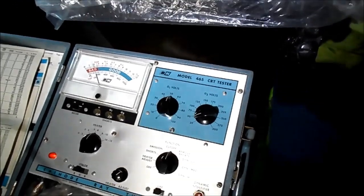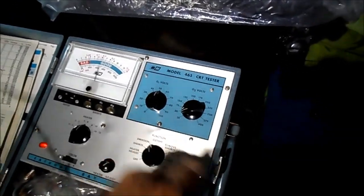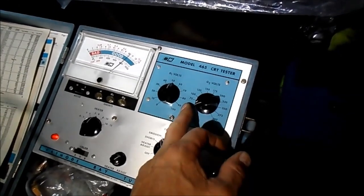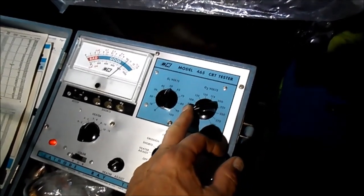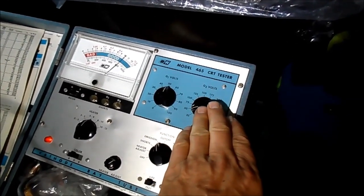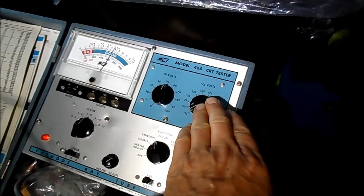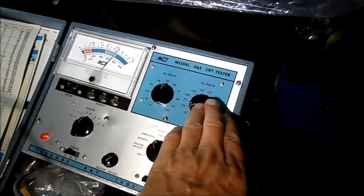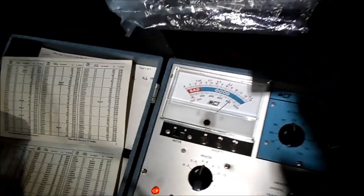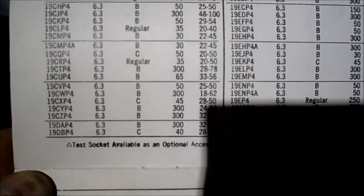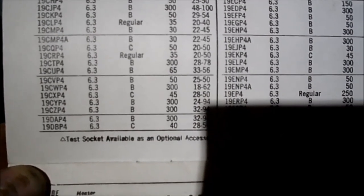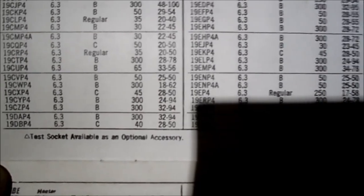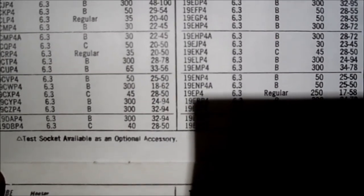It's hard to set cutoff, so if I leave it at 50, it's really hard to say. This tube is strange. 19CXP4 right there, 6.3C, 45, 28 to 50.